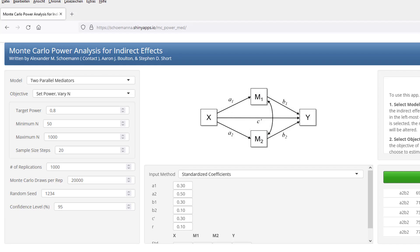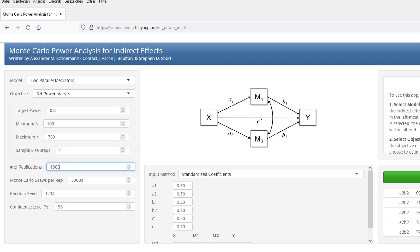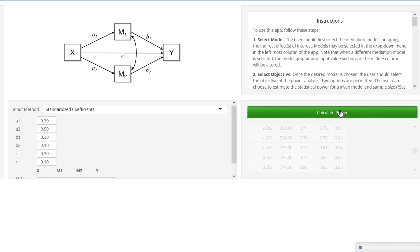Now, for a much narrower range, we will analyze the power in more detail. So for the range from 700 to 760, I look at each possible sample size. And to get more reliable results, I increase the number of replications. And again, I run the code. It takes some time, so I will cut this video to the time where it's finished.